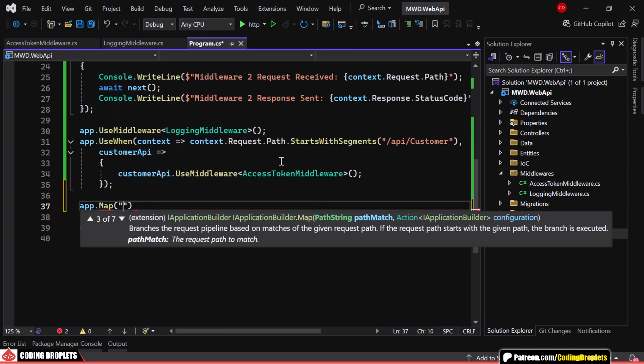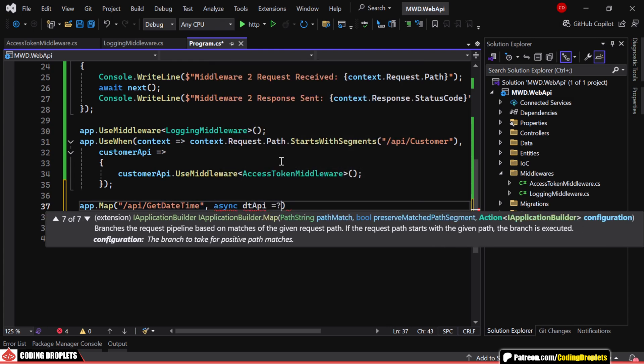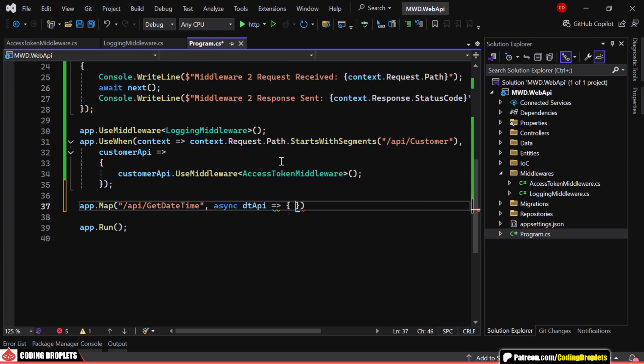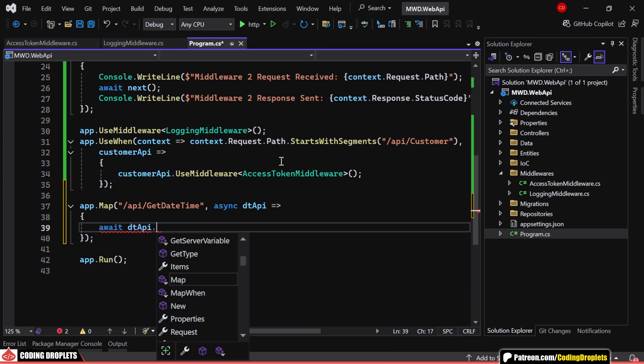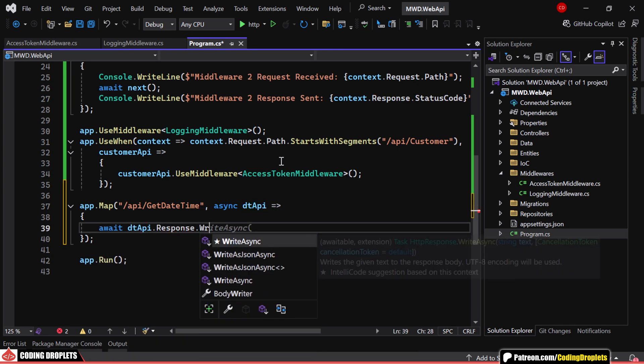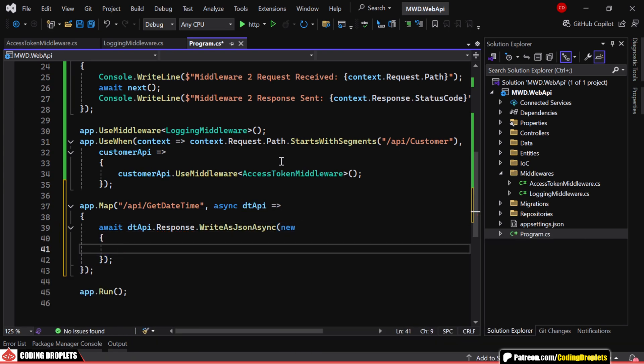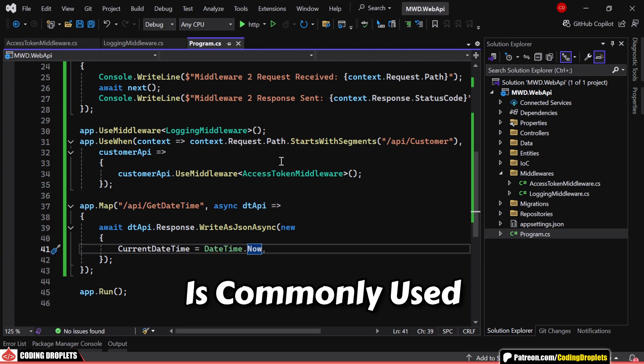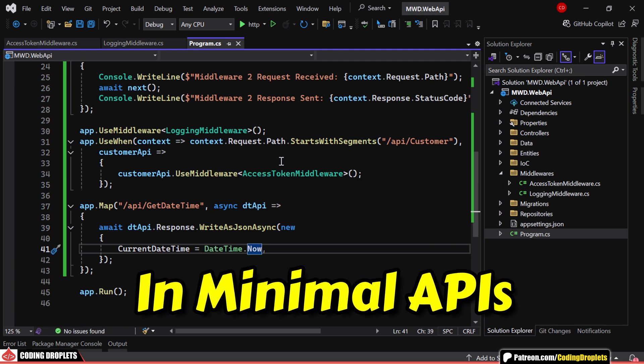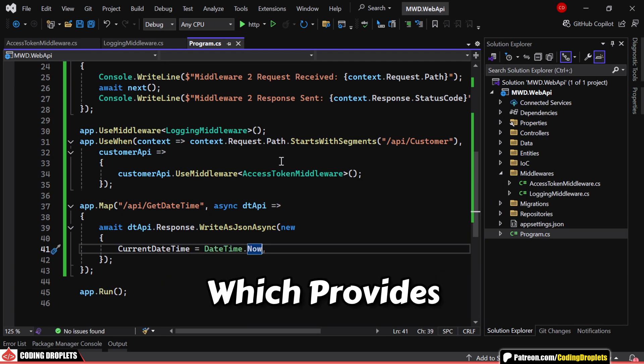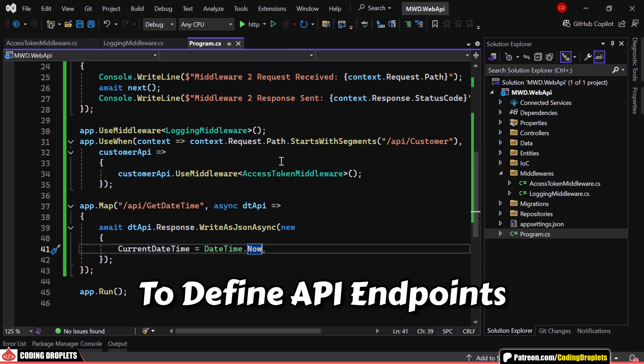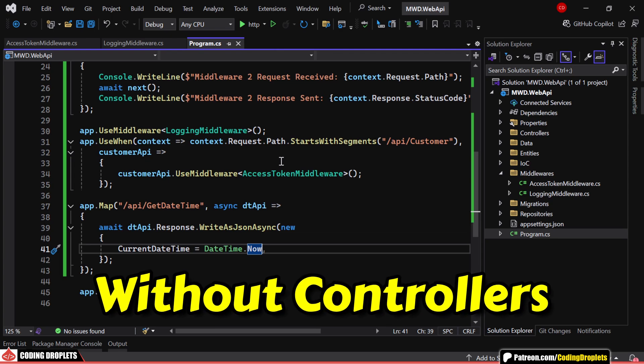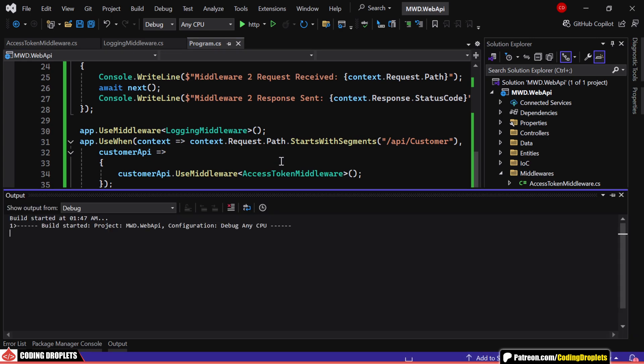For example, when a request comes to /api/getdatetime, it executes the provided logic. In this case, we return a JSON response containing the current date and time. This approach is commonly used in minimal APIs, which provide a lightweight way to define API endpoints without controllers. We'll be covering minimal APIs in more detail in an upcoming video.